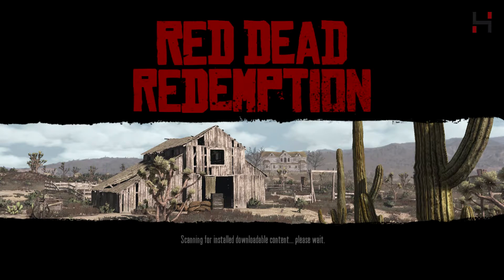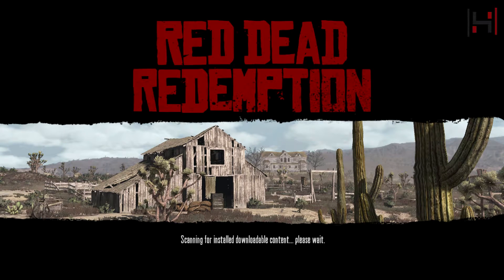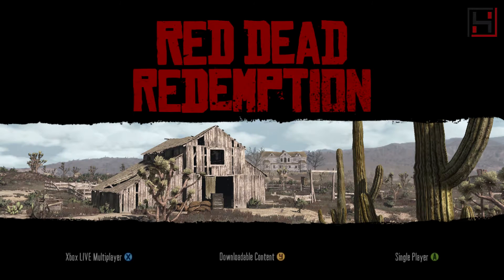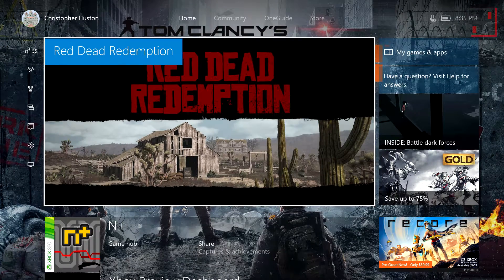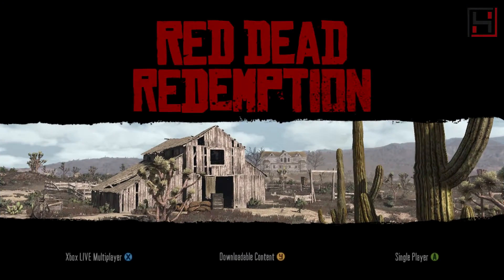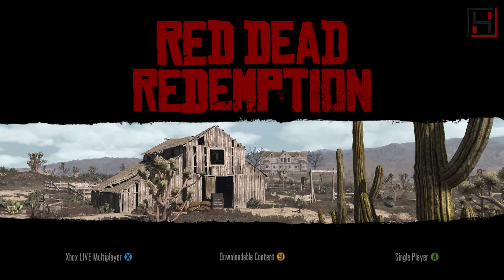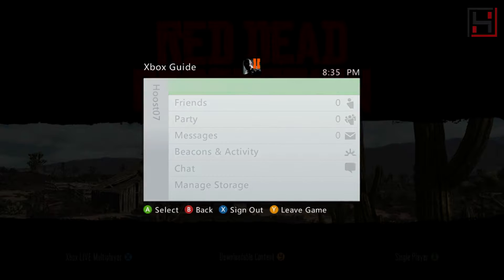So you can see here I've got Red Dead Redemption pulled up on my Xbox One. If you push the start button and the select button — the one with two squares and the one with three lines — if you push these at the same time, you can actually bring up the Xbox 360 menu.